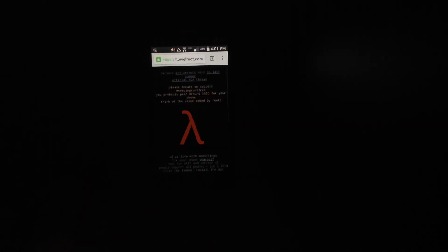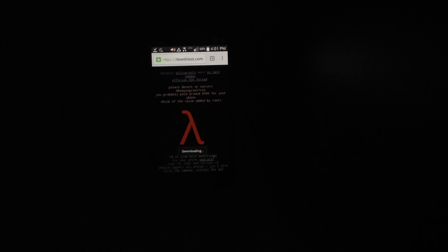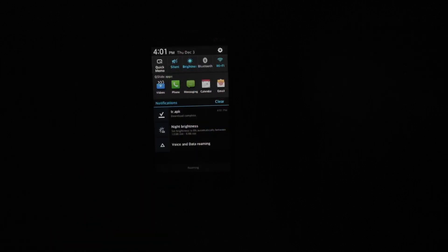Next you want to go to Chrome and you want to go to towelroot.com. You want to just tap on that image and it will be an APK file which you then download. It will say download complete and you can swipe down and tap on the APK file.